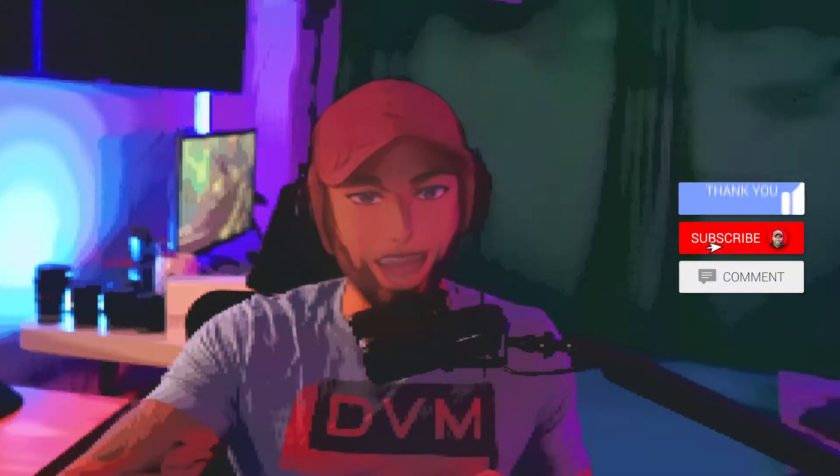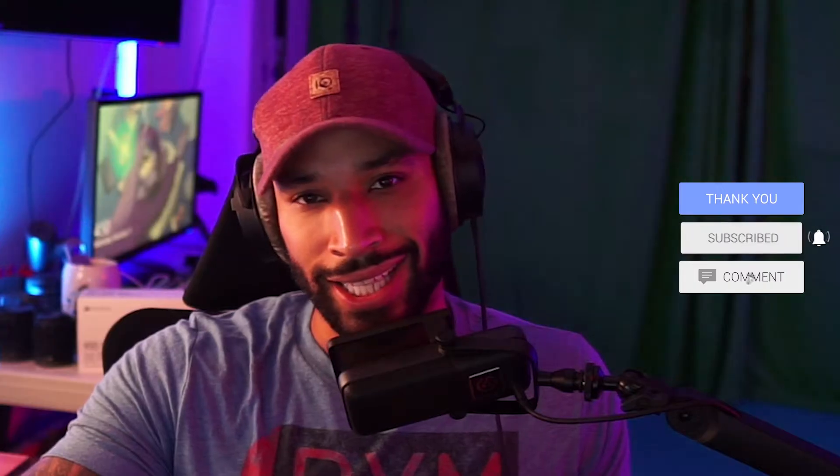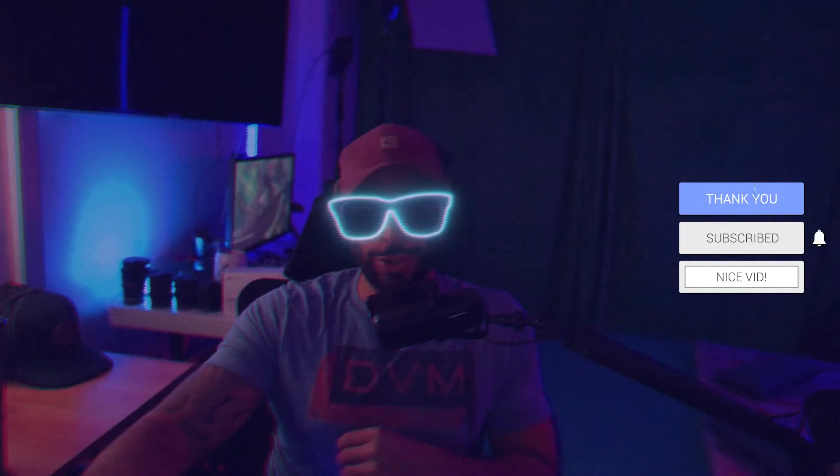Alright, here we go. We're going to be going over how to do effects like this, like this, and even something like this. Is anybody there?